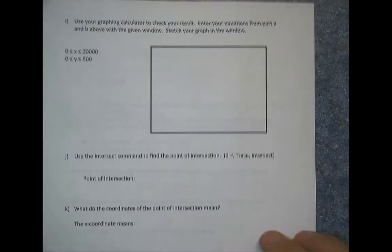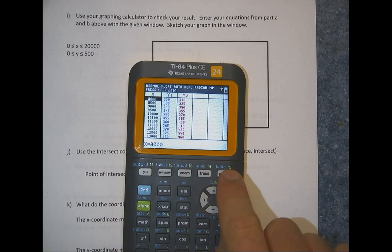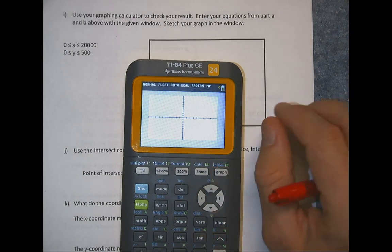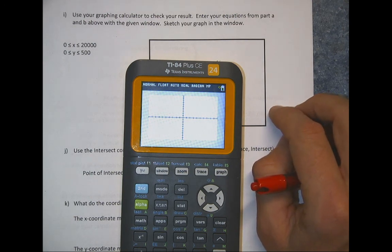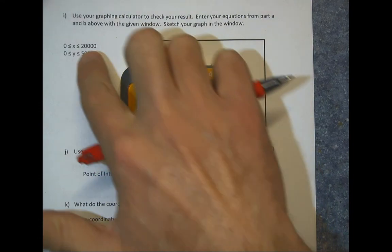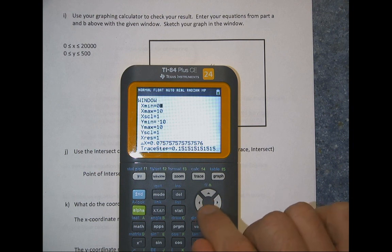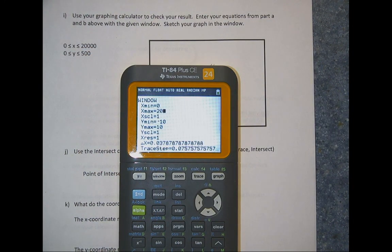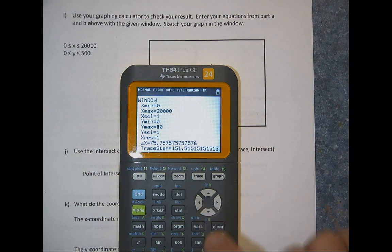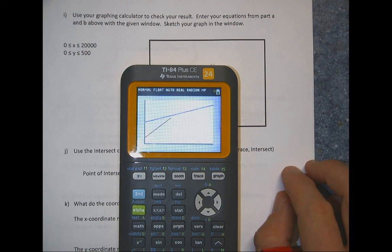Now we'll use the graphing calculator to check this result by graphing. Hit Graph — but you won't see anything yet because the window is zoomed too far in. Click Window and set X minimum to 0, X maximum to 20,000, Y minimum to 0, and Y maximum to 500. Now hit Graph and you should see both lines crossing.